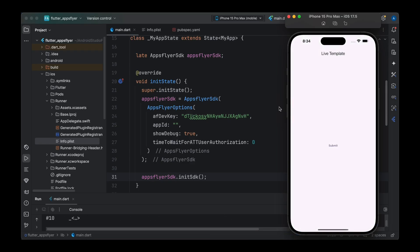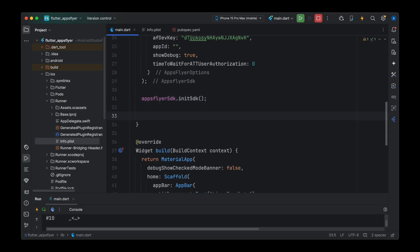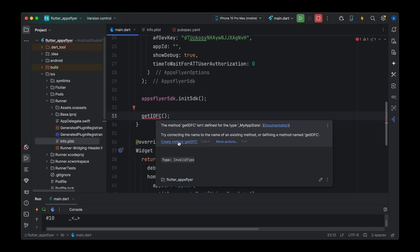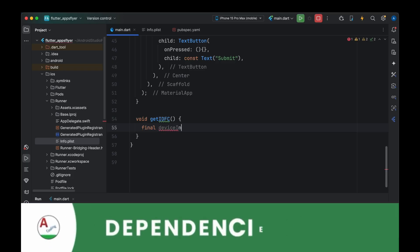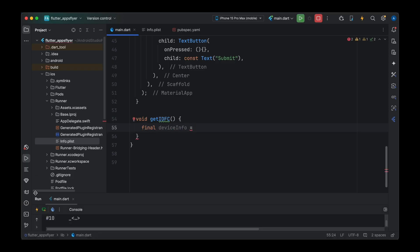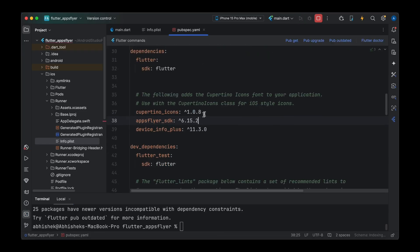Our application is now installed and running on the simulator. The first thing I want to do is fetch the IDFV and register our iOS device as a test device in AppsFlyer. I'll create a method called getIDFV. To fetch device info we'll use a dependency — go to the terminal and run: flutter pub add device_info_plus. This dependency will be added to our project.